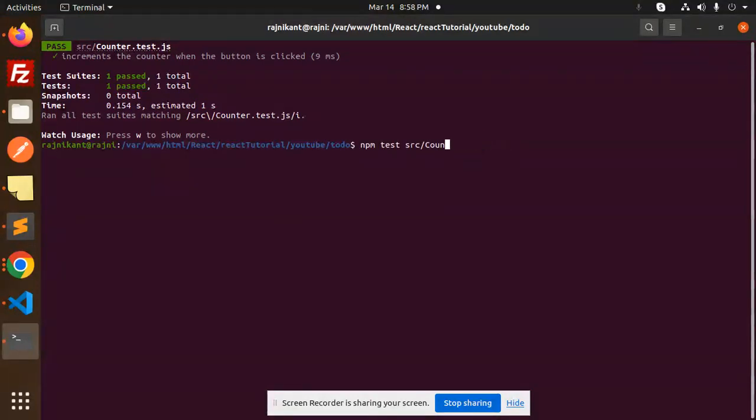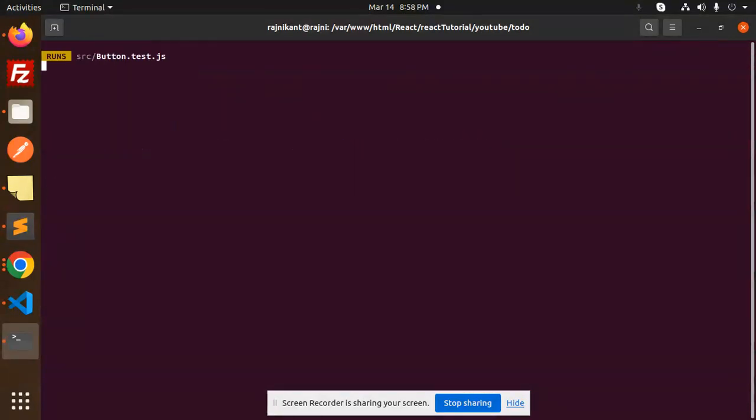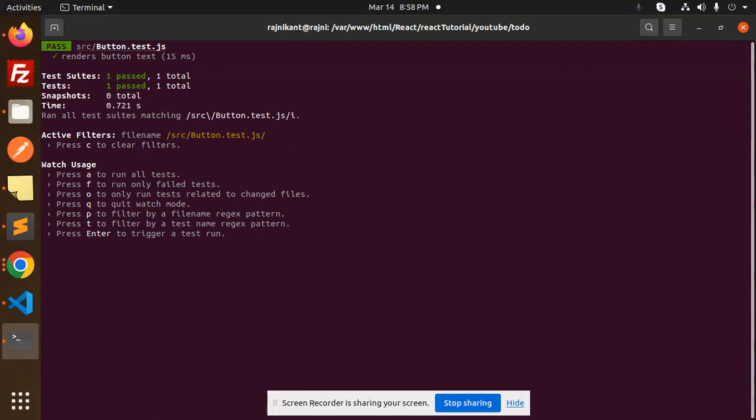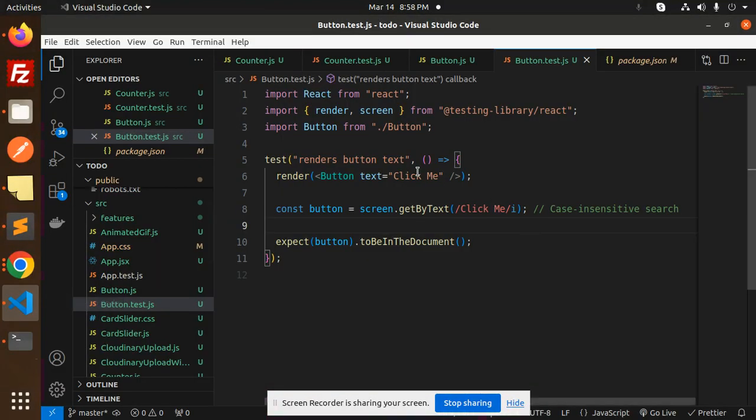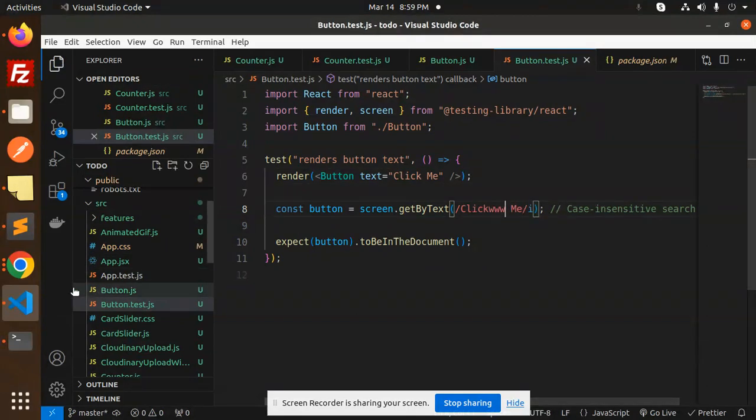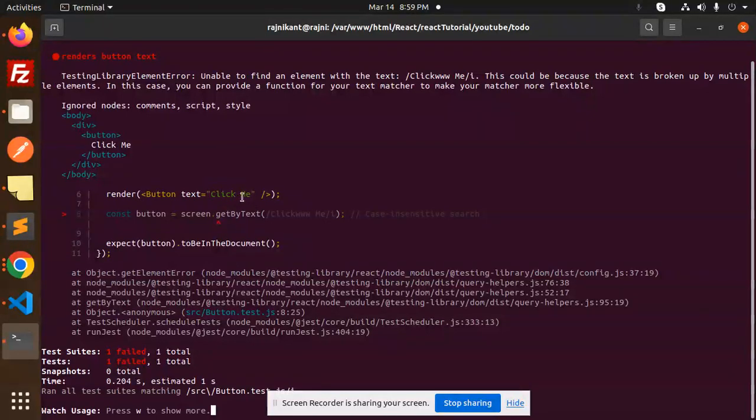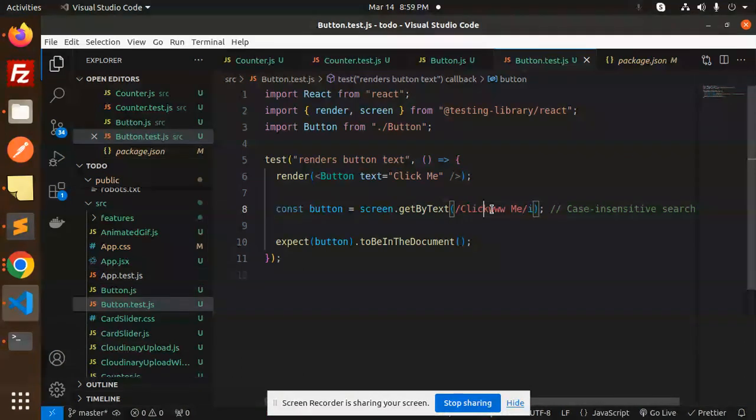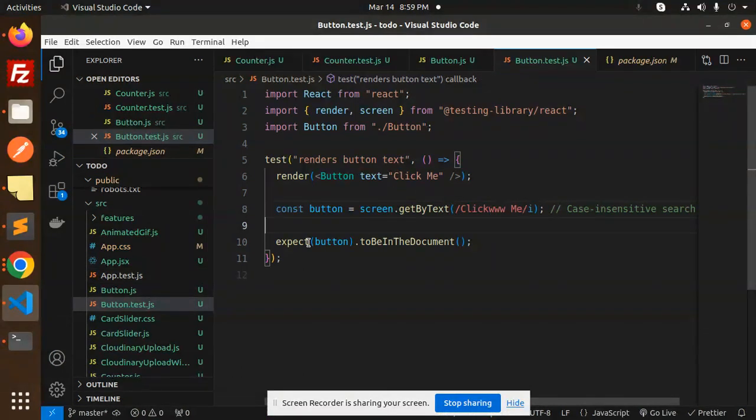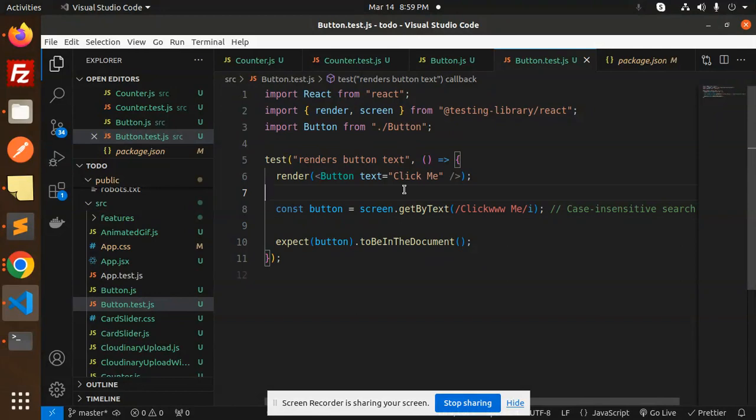Let's run the test cases. We need to run button.test.js and the test cases pass. Why? Because 'click me' is there. Let's change it to something else, and you can see the test case fails. Why? Because this is 'click me' and what I'm trying to search is something different which is not there. The button is there but the text is not in the document, so it gives you an error.